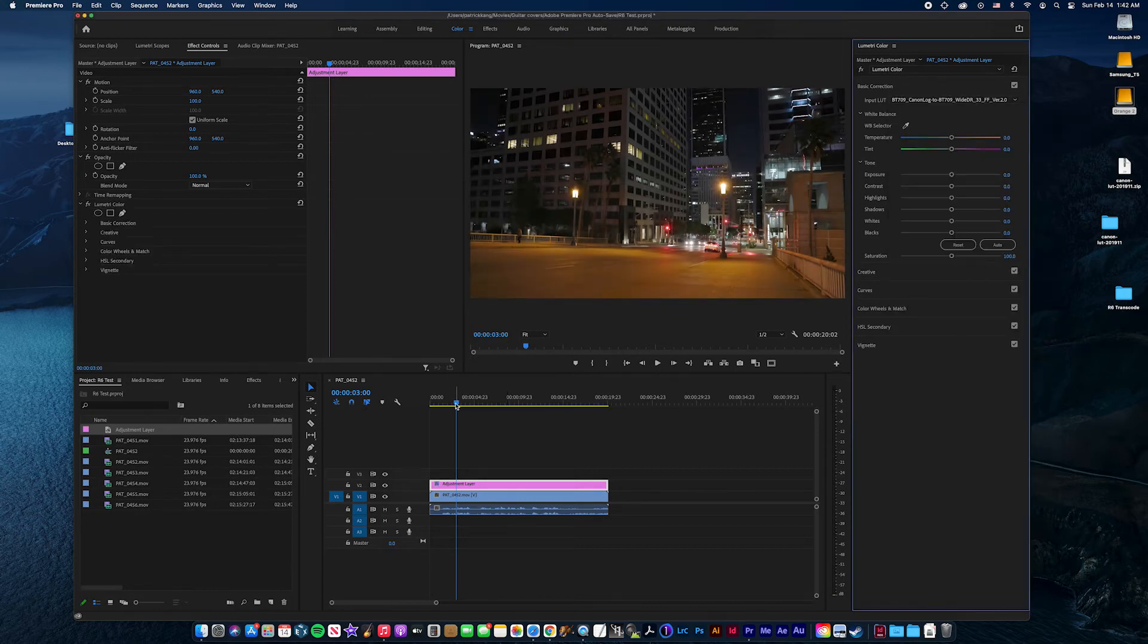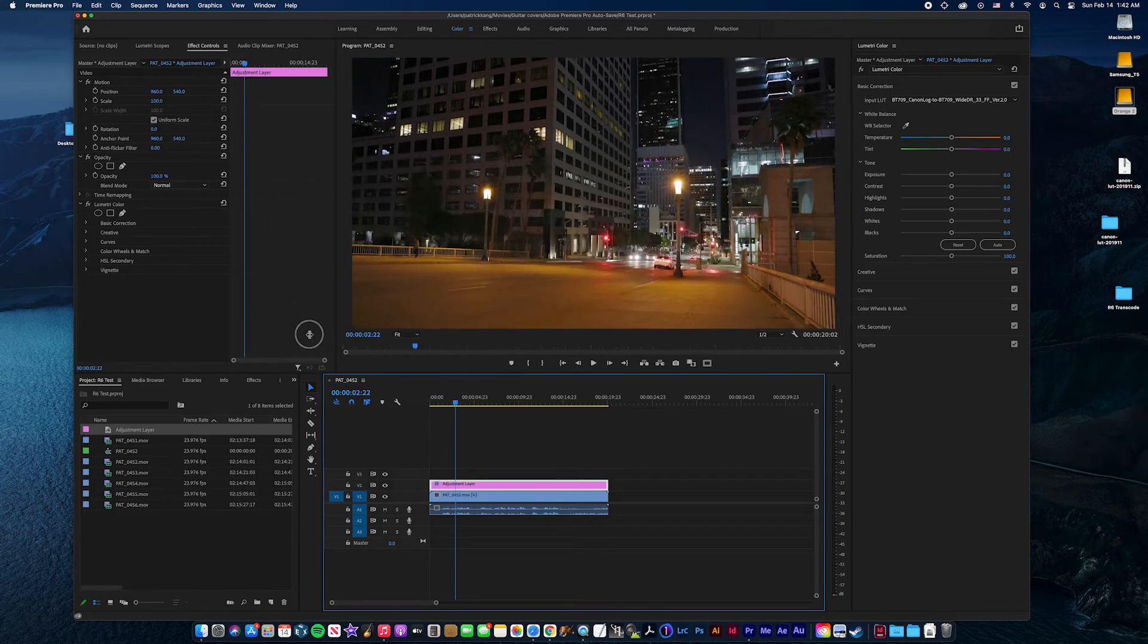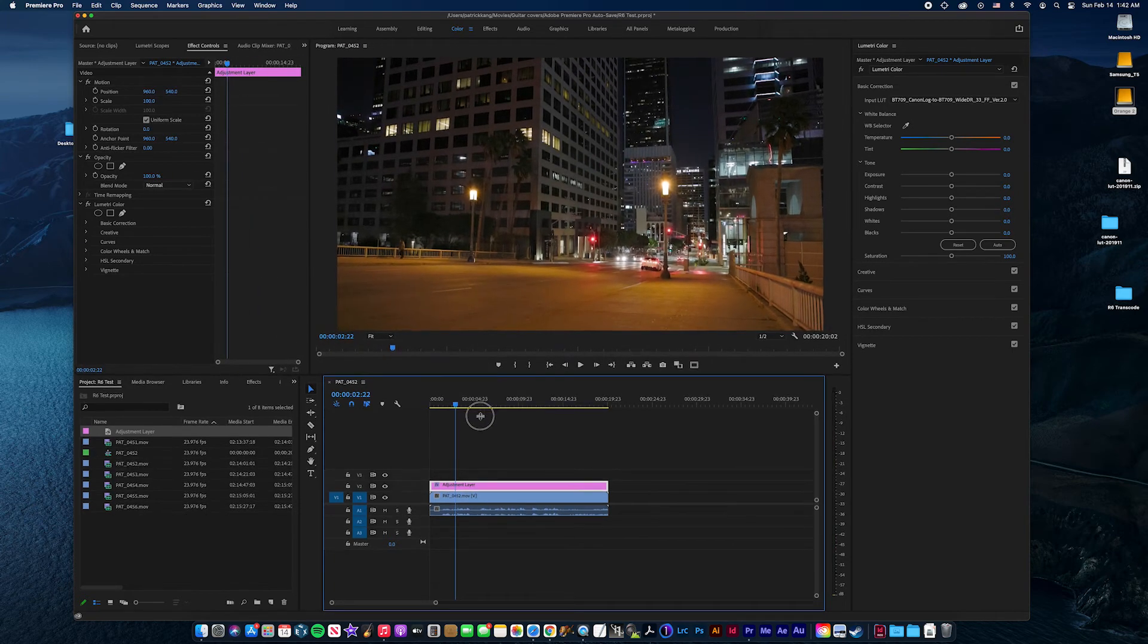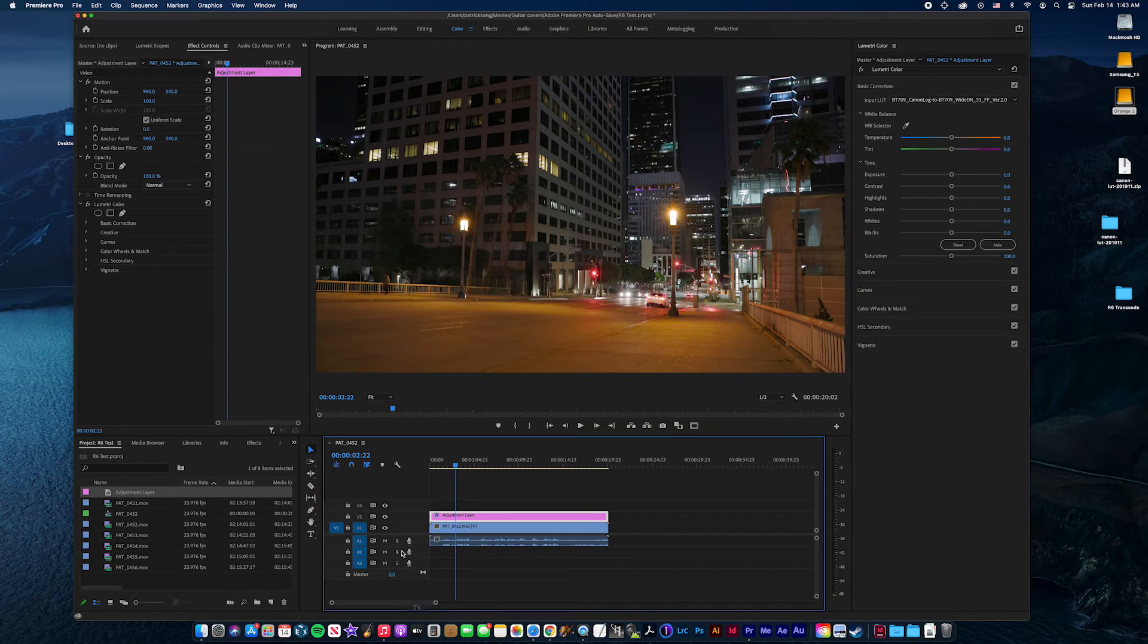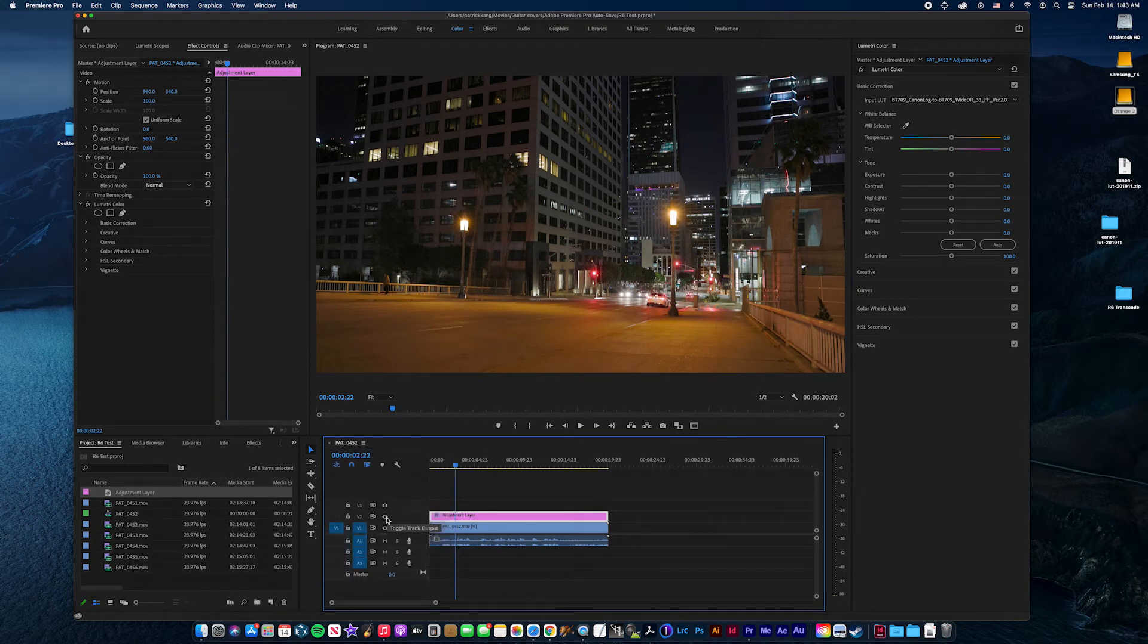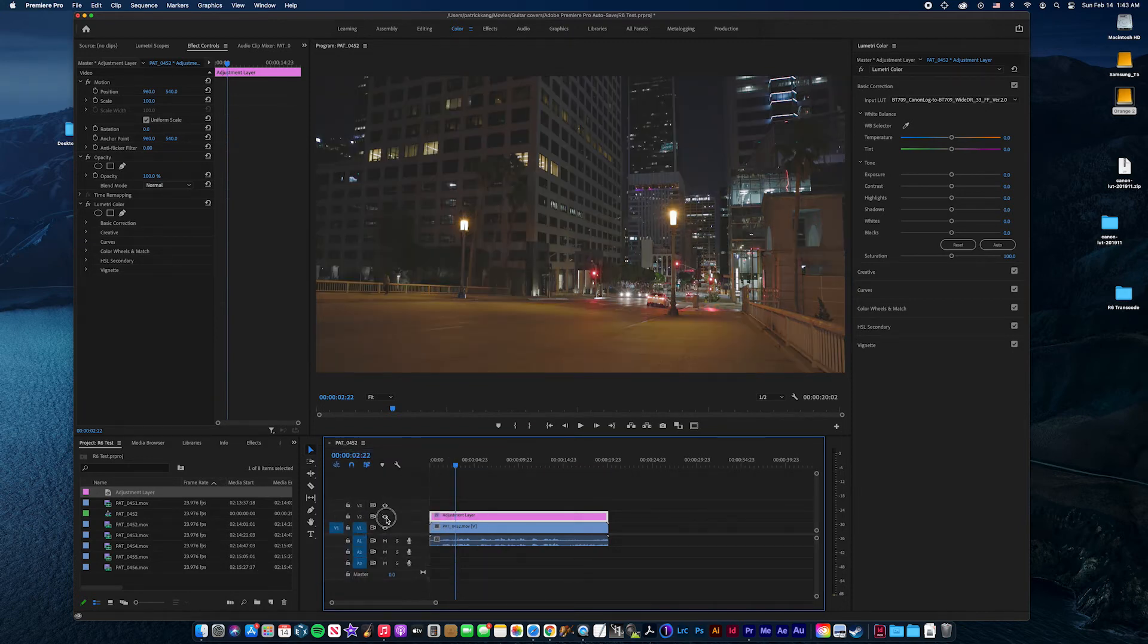So you can see... You can see that the color corrects itself. Let me show you before and after by toggling. That's before, that's after.